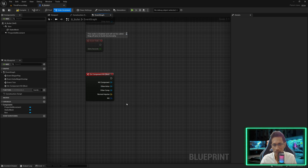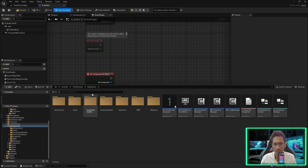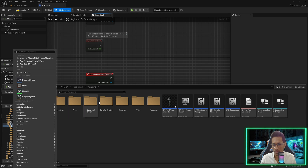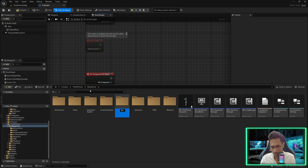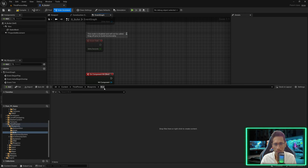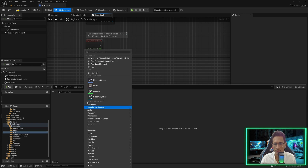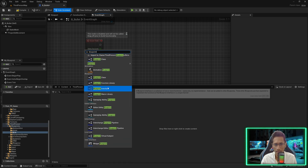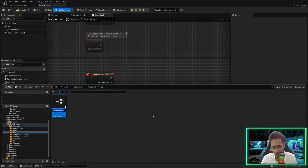To deal with this case we are going to go in blueprints, create a folder, and create a BLI — this means blueprint interface. We'll create one blueprint interface and I will name it BLI Blueprint Interface Damageable.